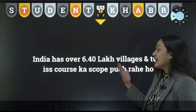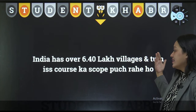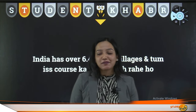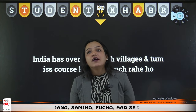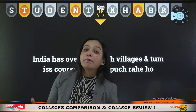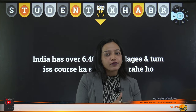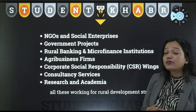India has over 640,000 villages, and this course has great scope. There are many opportunities. Rural areas are not very developed — even compared to city life there is a lot of difference — so there is a lot of development needed, management required, and that is the reason rural management has wide scope. NGOs and social enterprises do a lot of work in this domain.